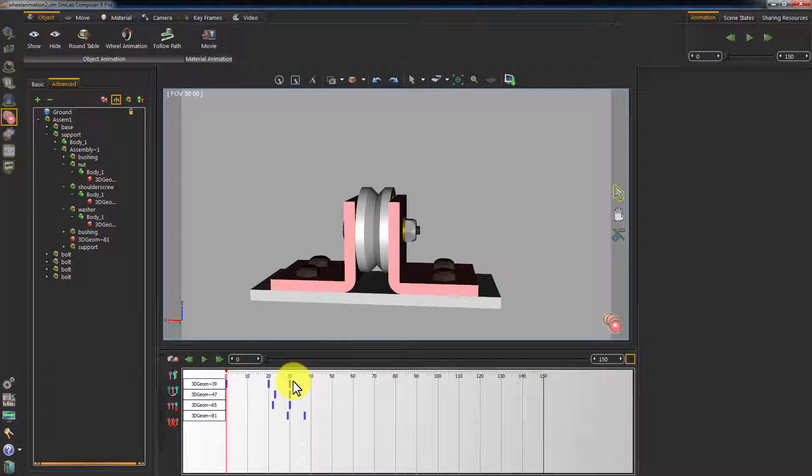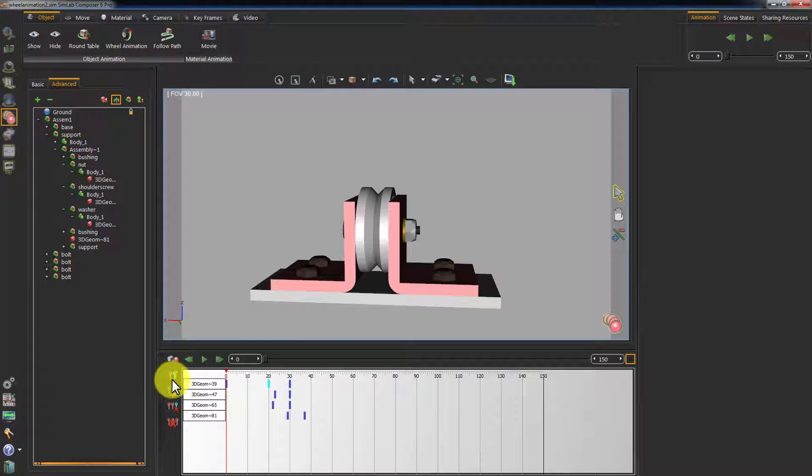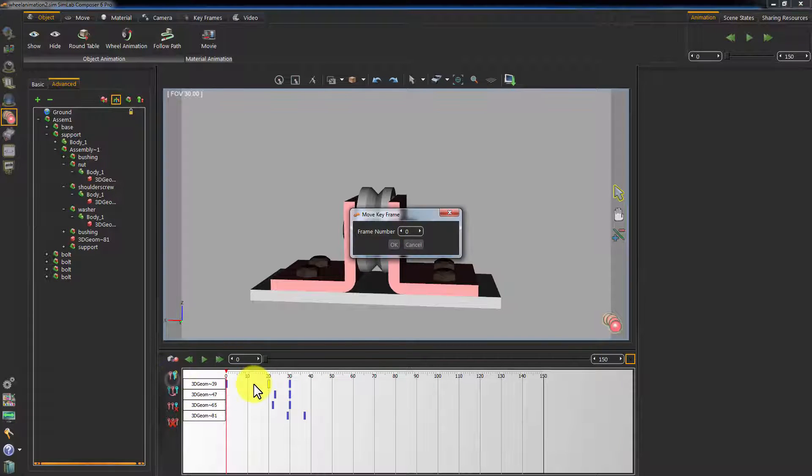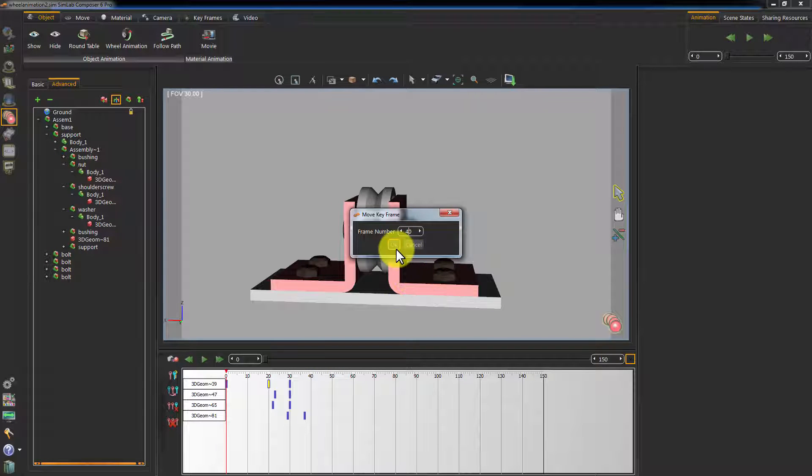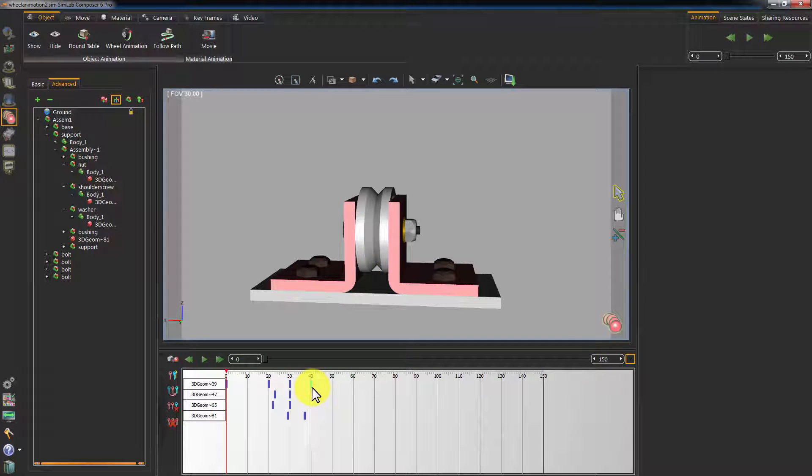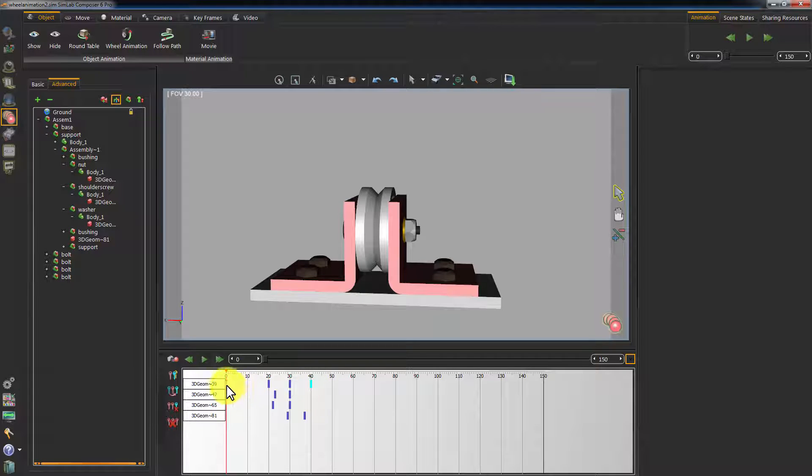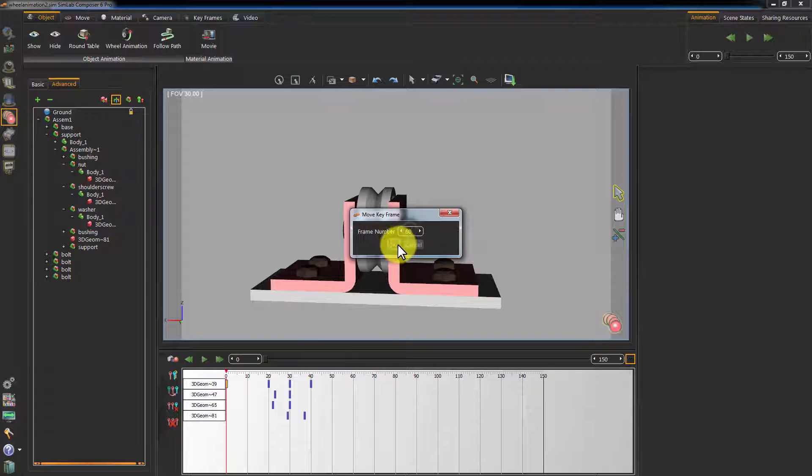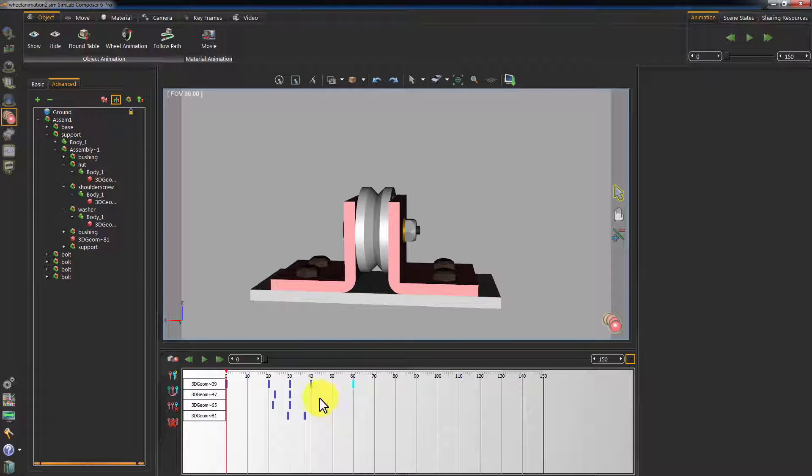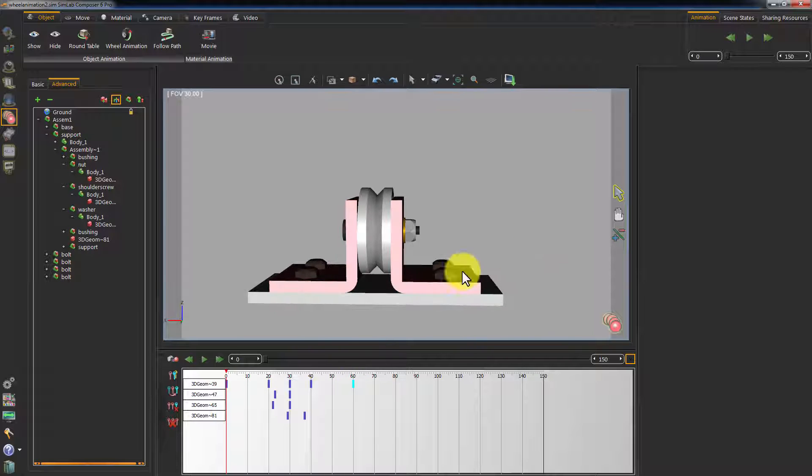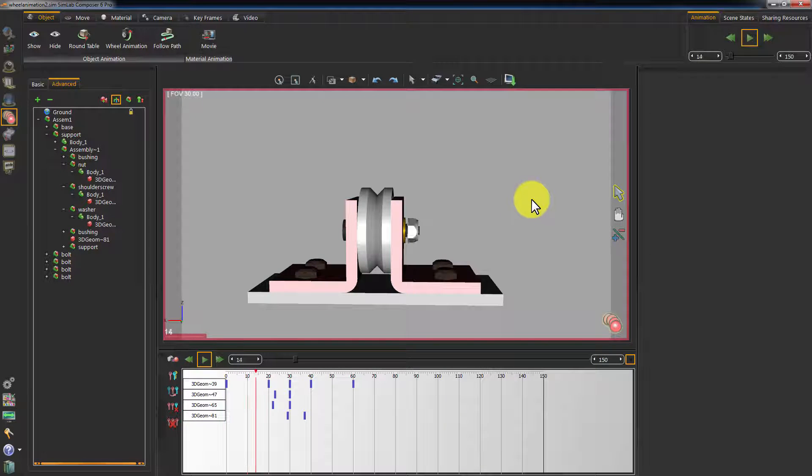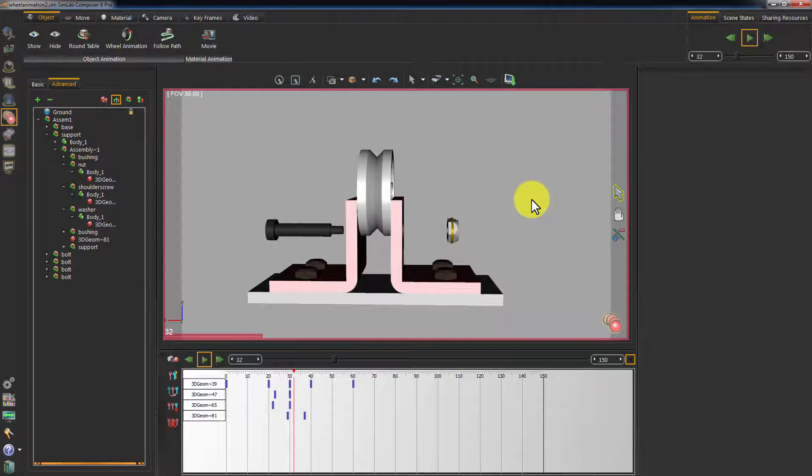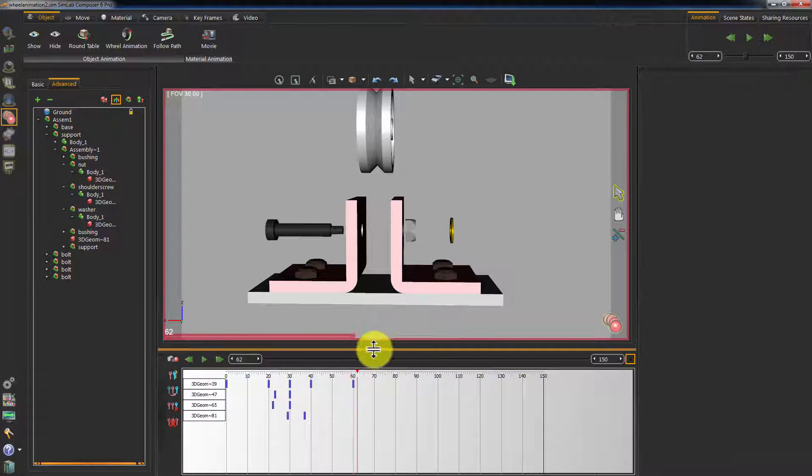To do so, select the nut's keyframe at frame 20 and click on copy and move selected keyframes. Select the frame from where you want the copied keyframe to be placed at. In this case, set it to 40 and click OK. Select the initial state keyframe placed at frame 0, copy it and move it to frame 60. What this means is that the object's attributes position, rotation, etc. at frame 20 and frame 40 are the same. And at frame 0 and frame 60 are also the same.